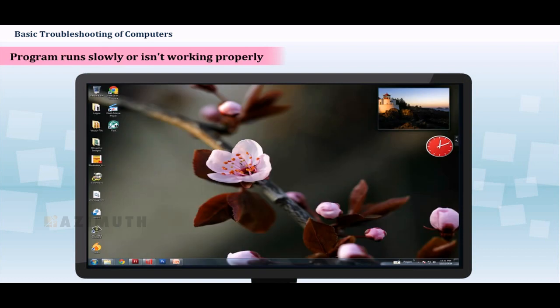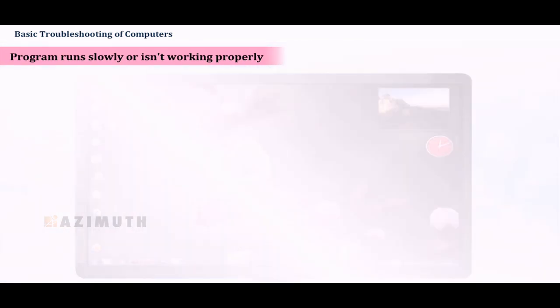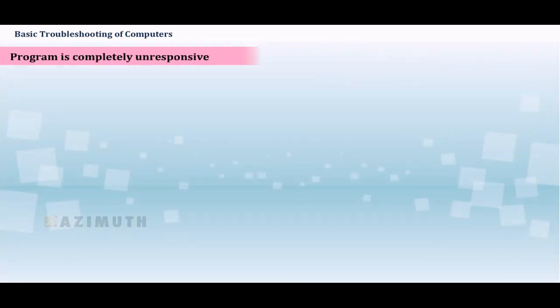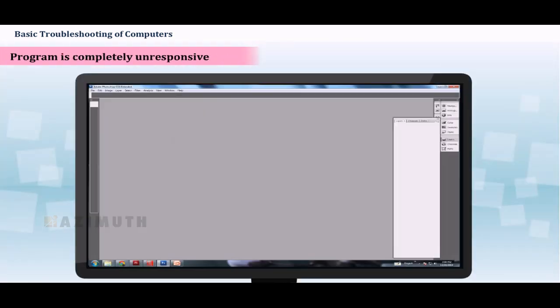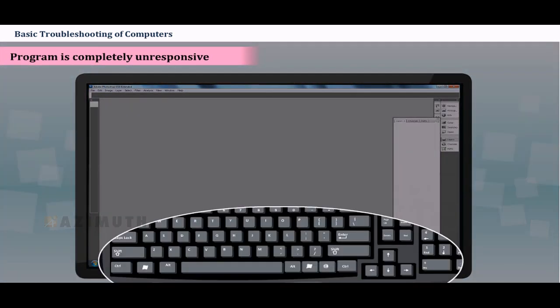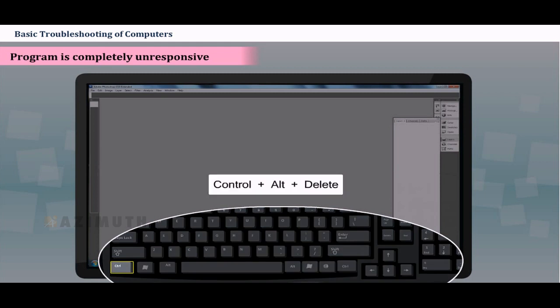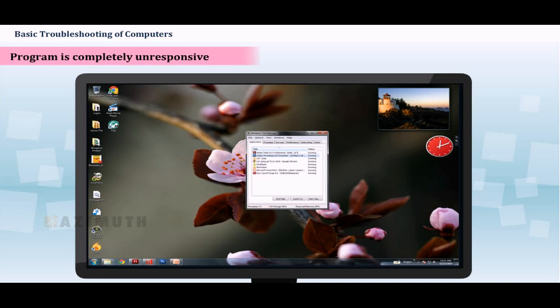Program is completely unresponsive. If a program has completely become unresponsive, you can press and hold Ctrl plus Alt plus Delete on your keyboard to open the Task Manager. You can then select the program that isn't working and click End Task.